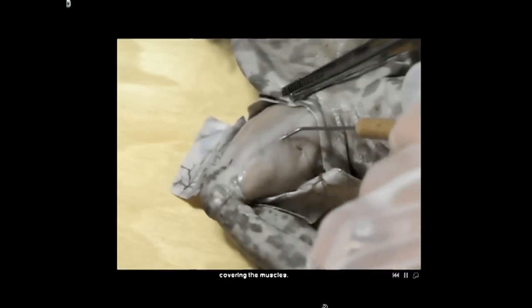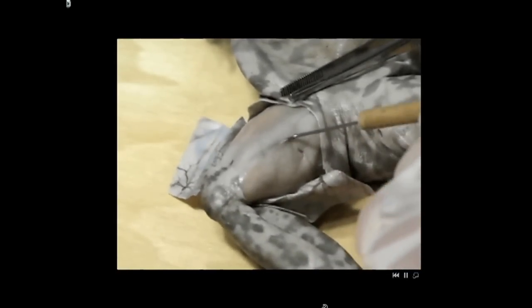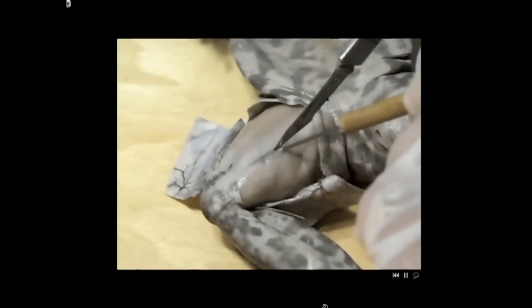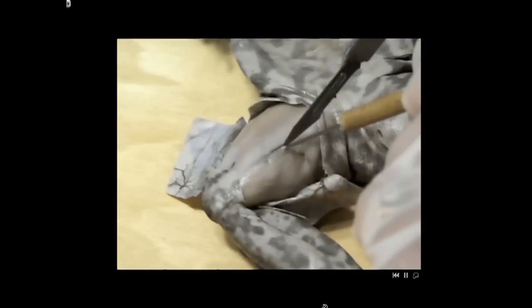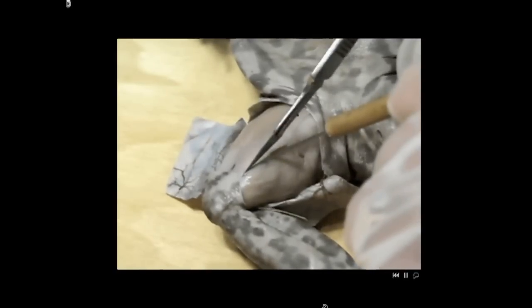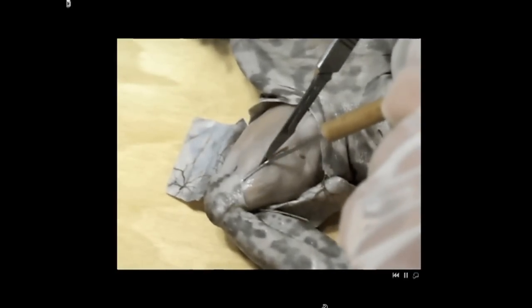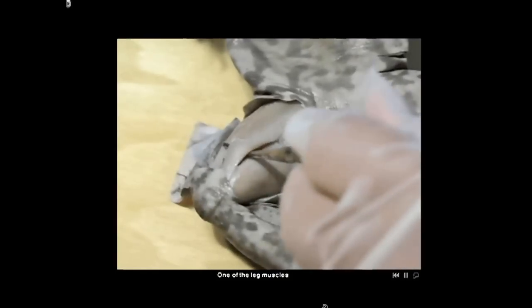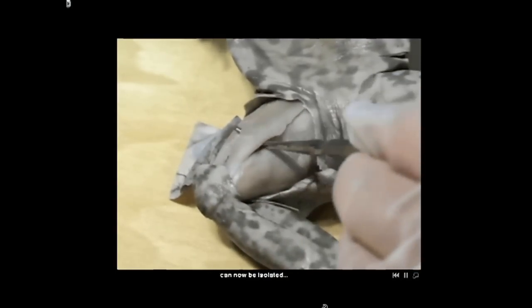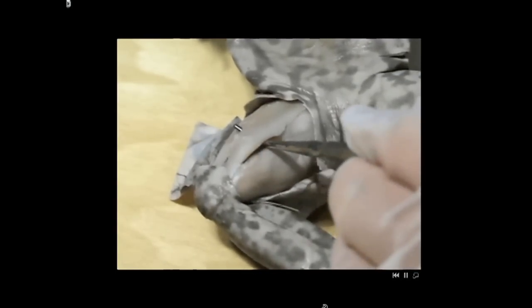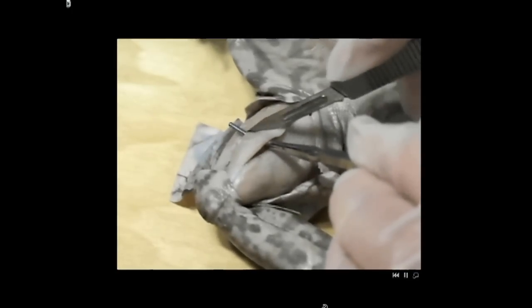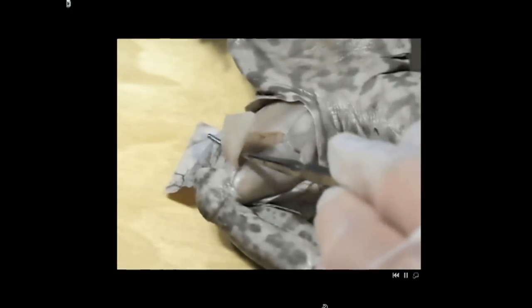Next, cut the thin membrane covering the muscle. All of the software programs I've seen have movies, but they're usually small and down in the corner of the screen. Digital Frog is the only program that has big movies that fill up the whole screen. One of the leg muscles can now be isolated, cut, and pulled back.